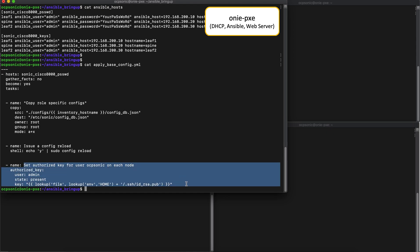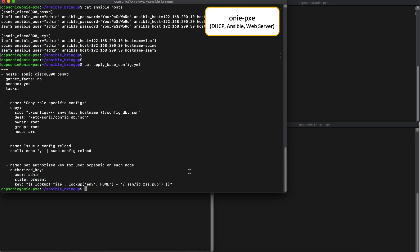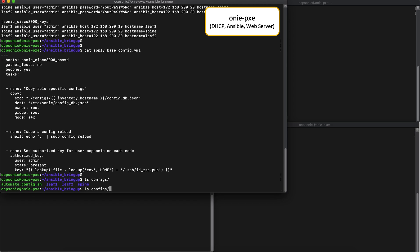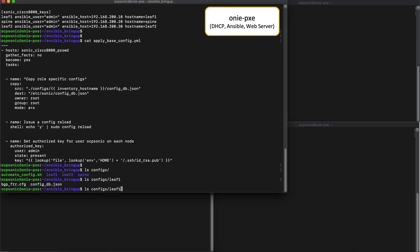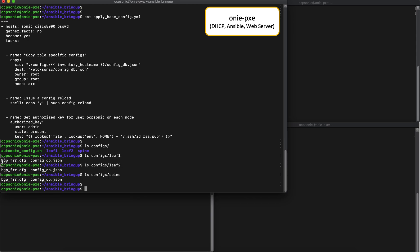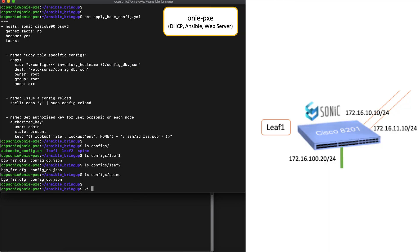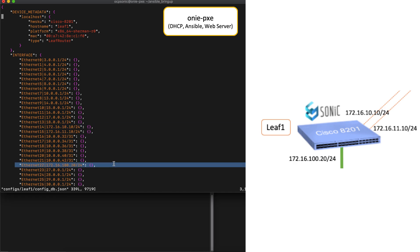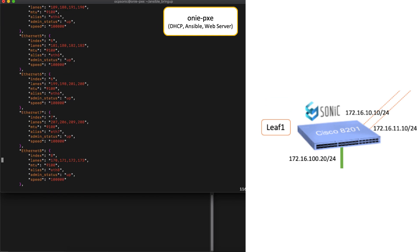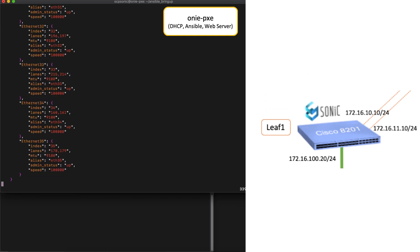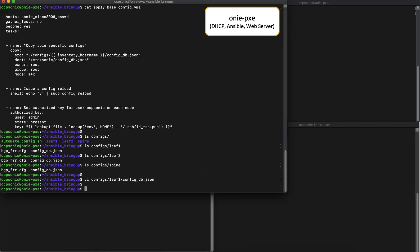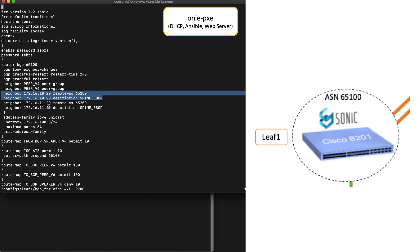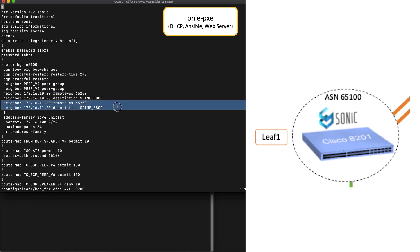In addition to that, we also push a public key of the ONI Pixie server into the authorized keys folder so that we can SSH into each router easily. If you take a look at the config folder, you can see that there is a config db.json and an frr config for each router. Looking at the config db.json for LEAF1, you can see that it basically sets up the IP addresses for the ethernet interfaces that are connected within the topology. Similarly, if you take a look at the bgpfrr config, it is meant to set up a router bgp instance for autonomous system 65100 for LEAF1 and the neighbors with the spine in this case.